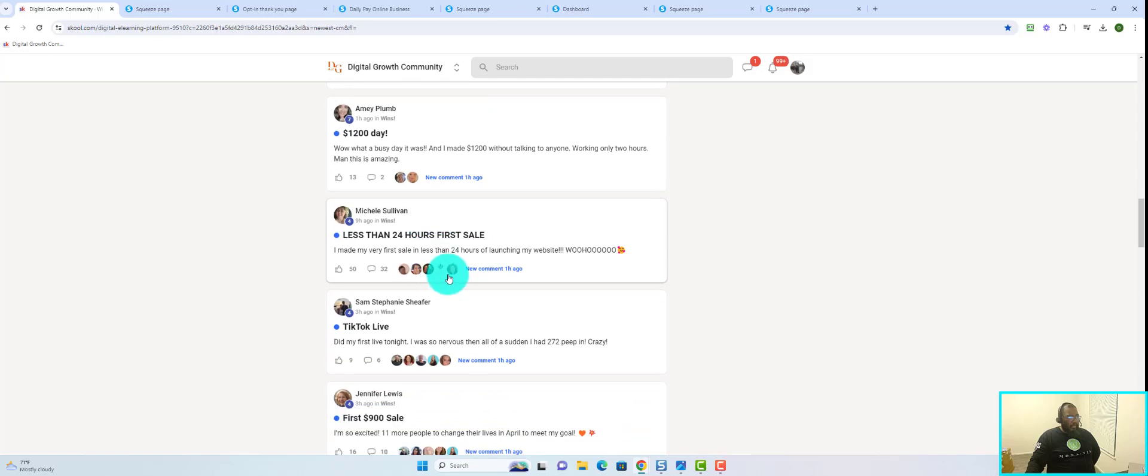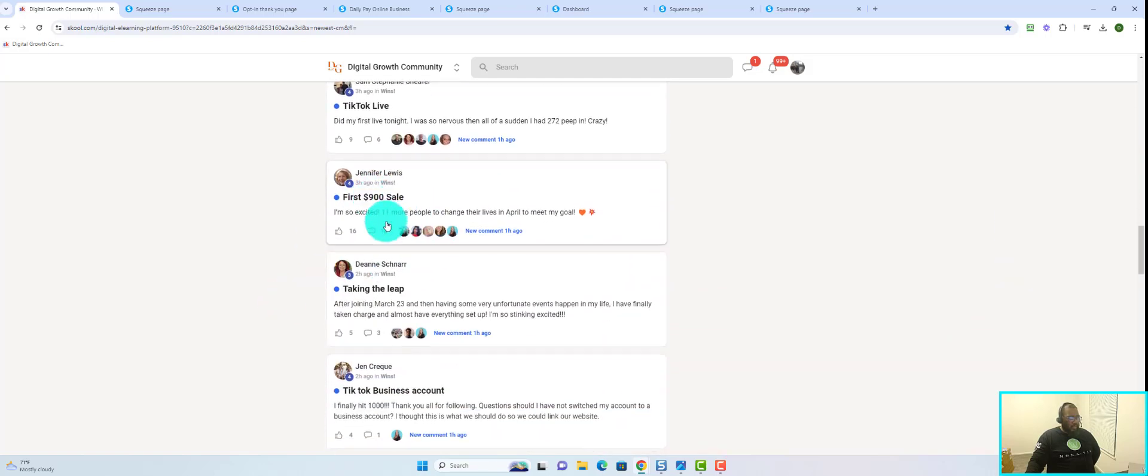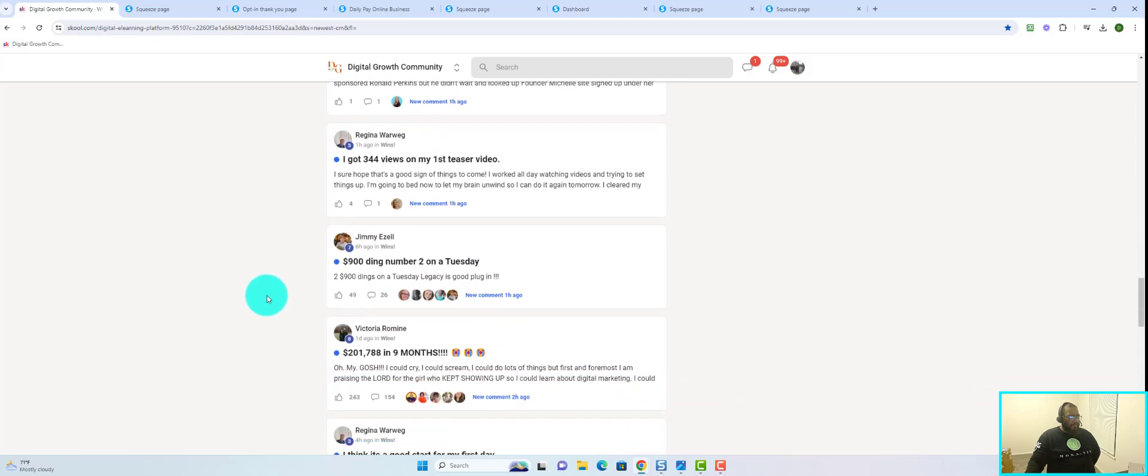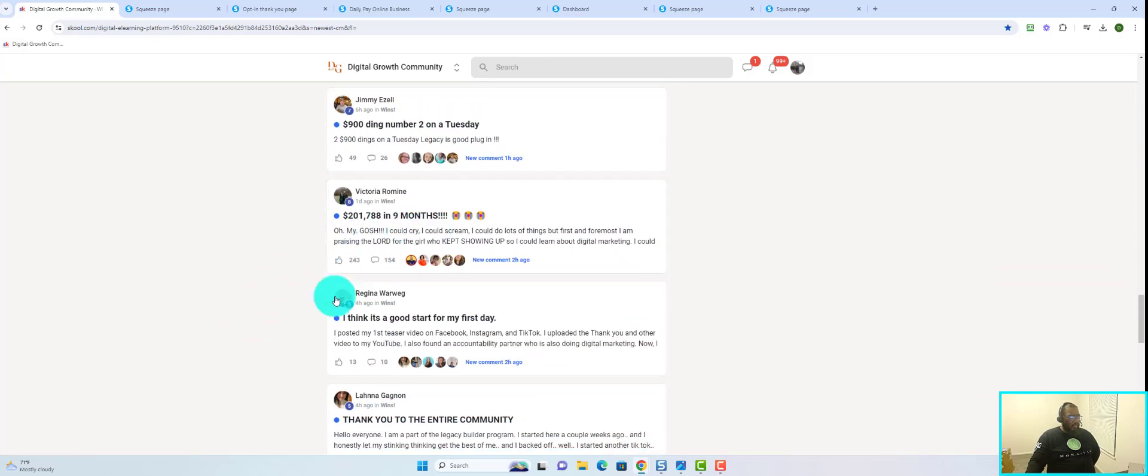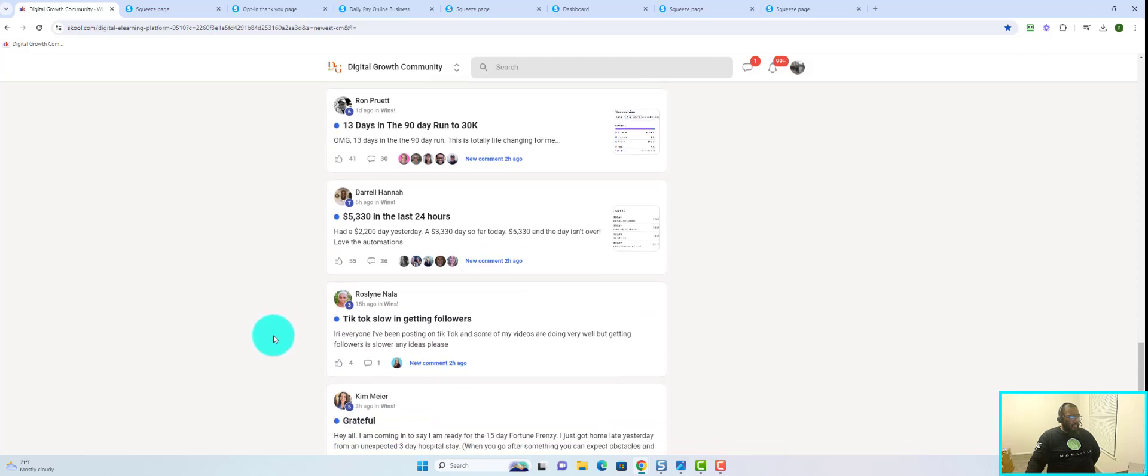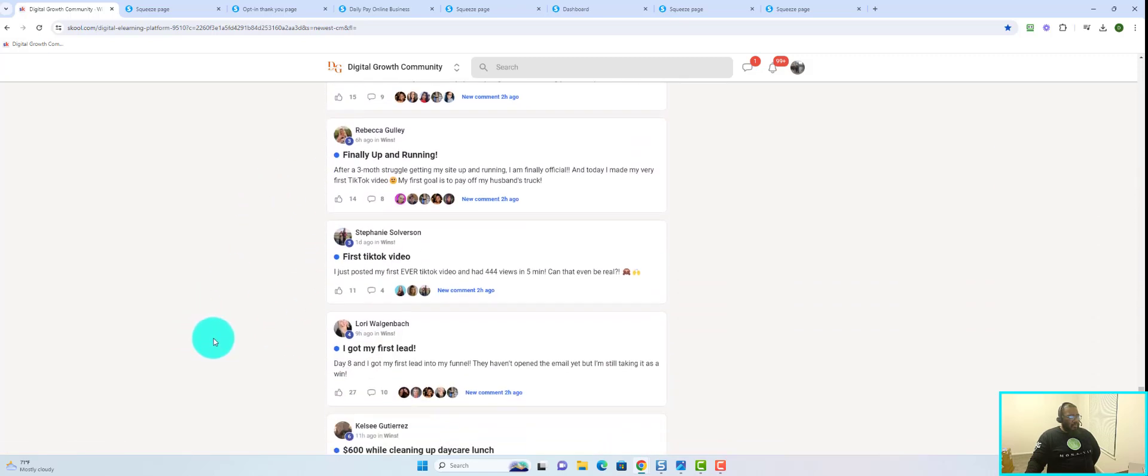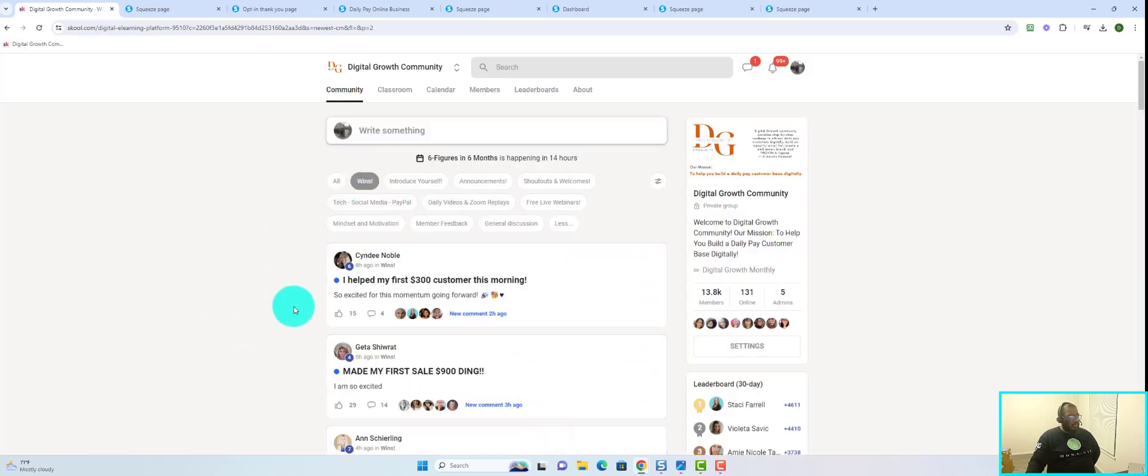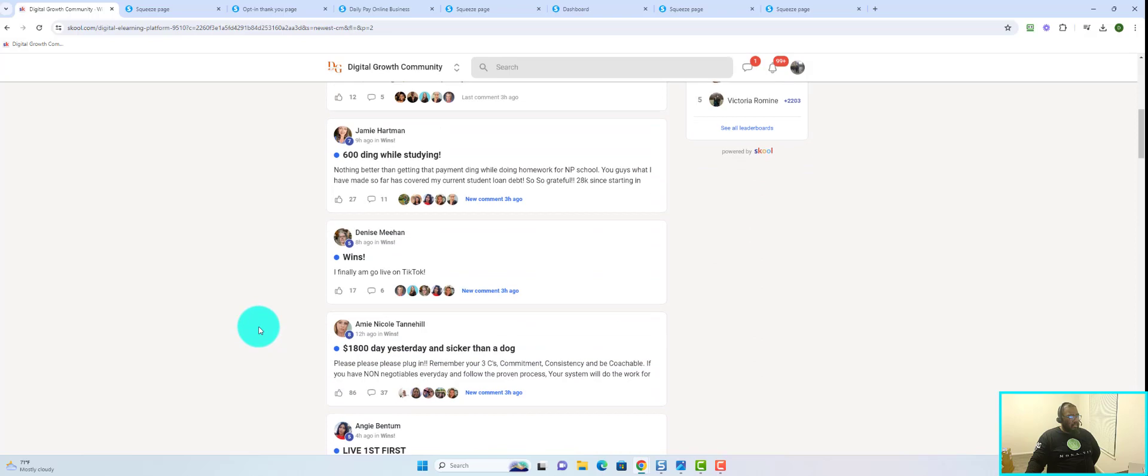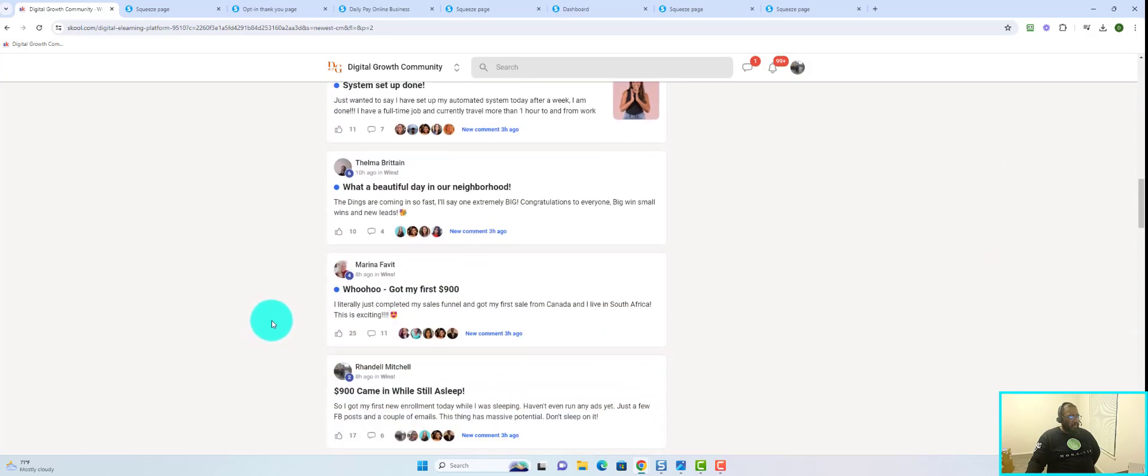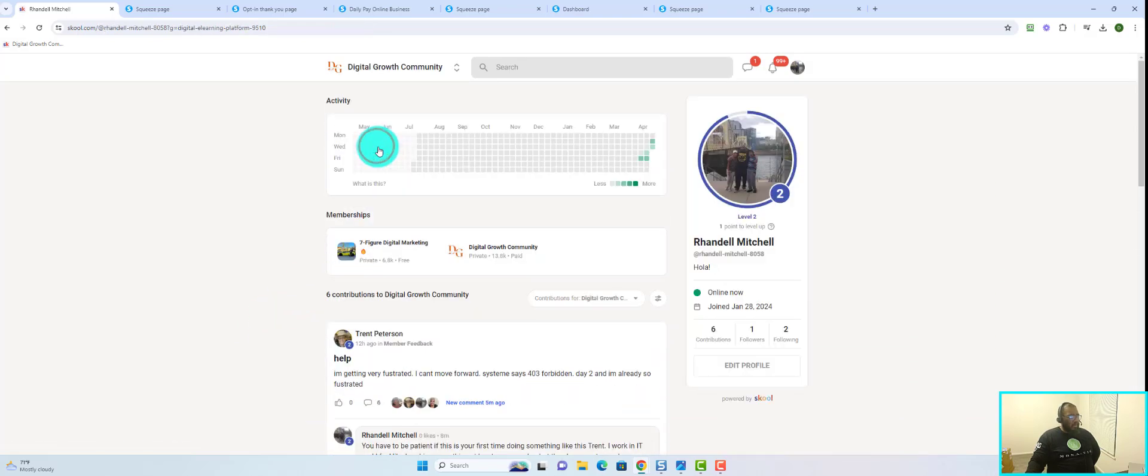$30,000 in fourteen months, $1,200 day, $900 day, another $900 day, $5,000 in twenty four hours.